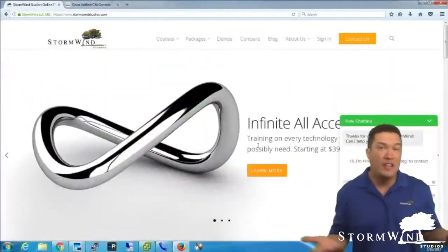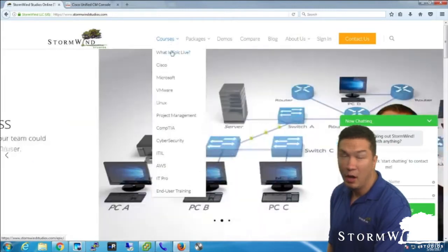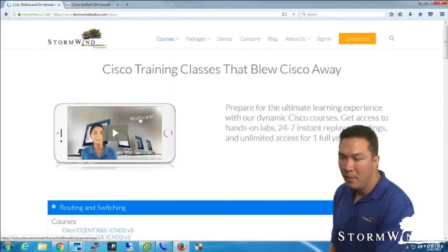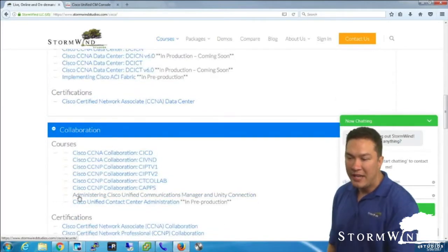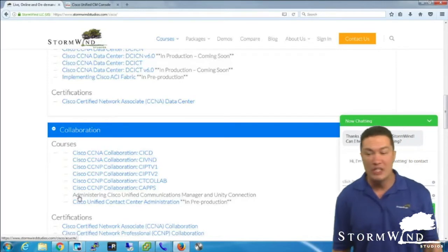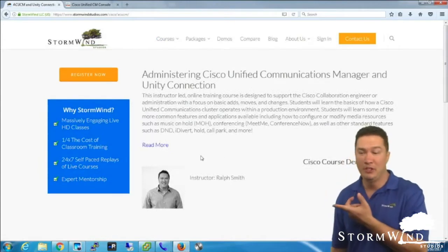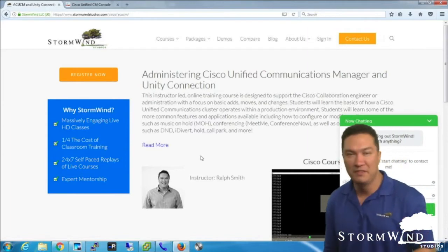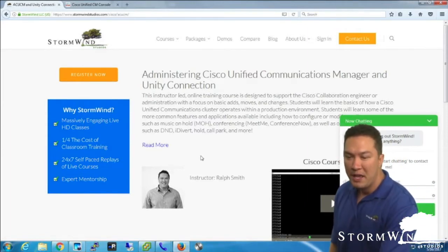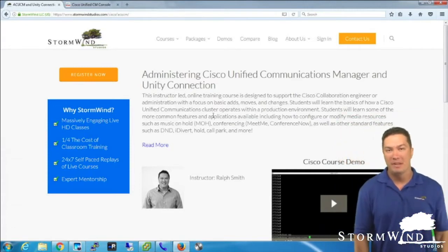So at a basic level, that's what this course covers. We'll take a look at our website — if you go to the Courses tab under Cisco, down to Collaboration, it's right there. Administering Cisco Unified Communications and Unity Connection — ACUCM. We definitely need to update that picture; I'm about 237 now versus 265 in that photo. But here's the 10,000-foot view, and since you have me on video, I'll give it to you better.